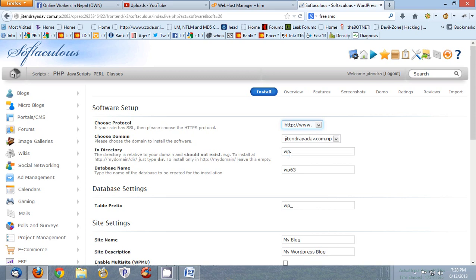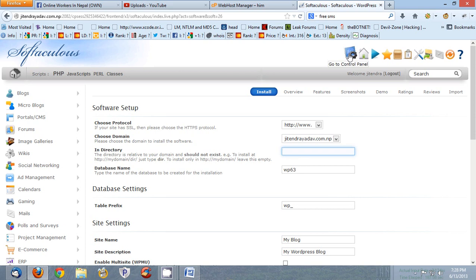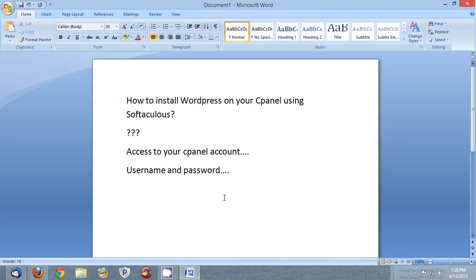Then in which directory you want to install, for example WP directory. So if you don't want to install in a directory, just remove this because you want to install it in root directory.